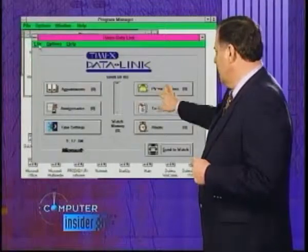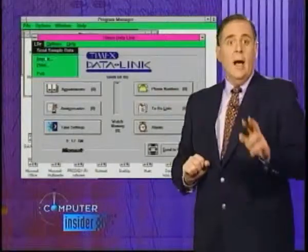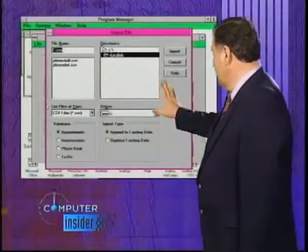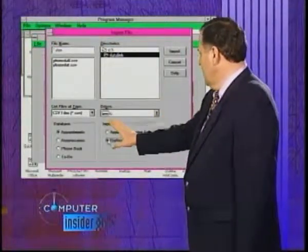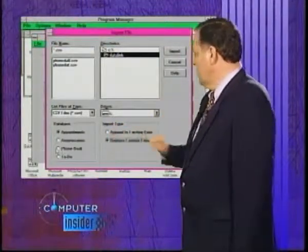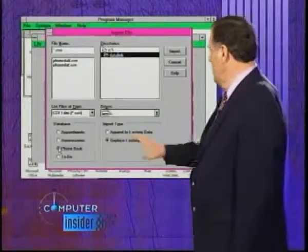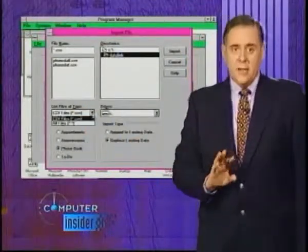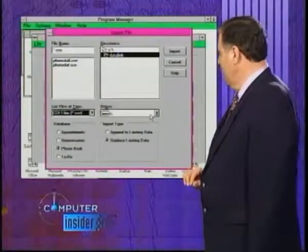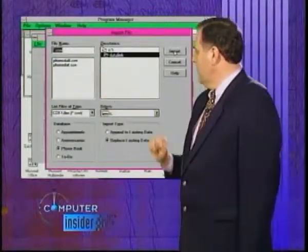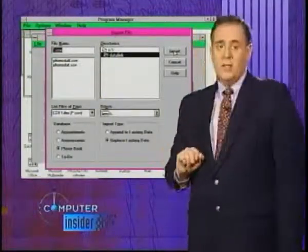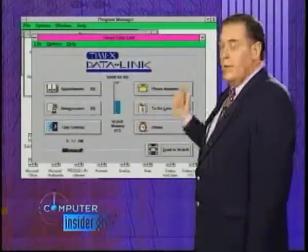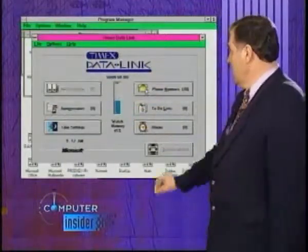Other areas we can get into include a phone list. The nice part about the phone list is that we can import the data. This is the data import screen. Down here, we can select whether we want to append or overwrite the file, and we can select the kinds of files we're going to look at. In this case, we're going to use a comma-delimited file. Up here, we have a couple of files exported from another package, a personal information manager. We select them, import it, and it's into the database.